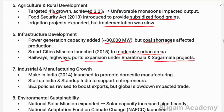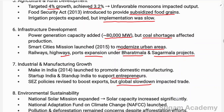For industrial and manufacturing growth, Make in India was launched to promote domestic manufacturing. Startup India and Stand Up India were introduced to support entrepreneurs. Special Economic Zone (SEZ) policies were revised to boost exports. However, the global economic slowdown impacted trade during this period.